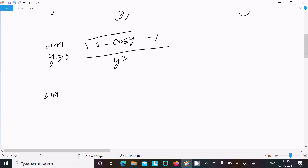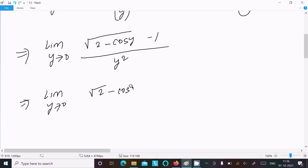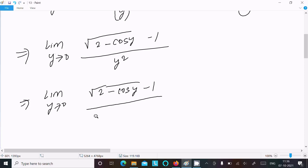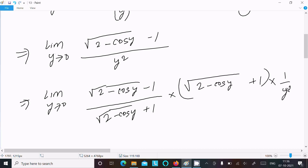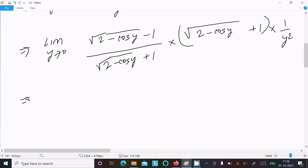Now I am going to remove the root. For this we need to multiply numerator and denominator. Writing: limit y tends to 0 of [√(2 - cos y) - 1] multiplied by [√(2 - cos y) + 1], over y² times [√(2 - cos y) + 1].